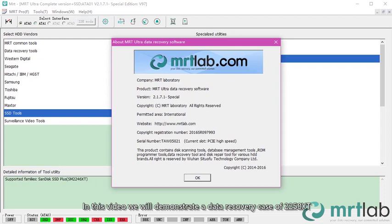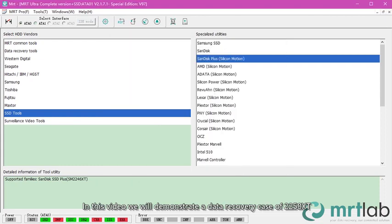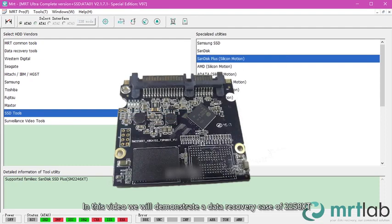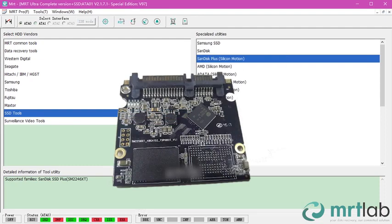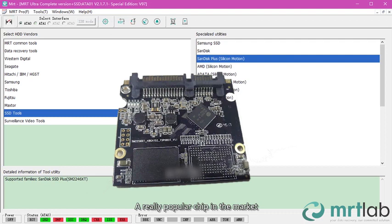In this video, we will demonstrate a data recovery case of W258XT, a rarely popular chip in the market.